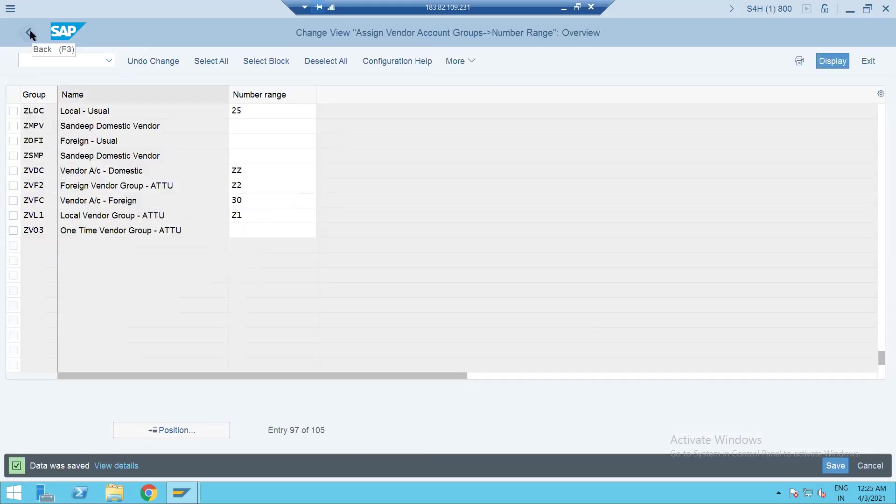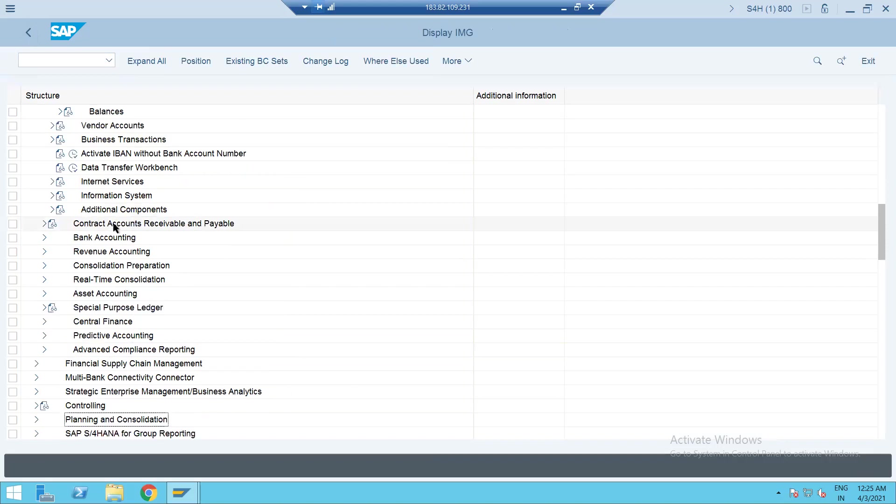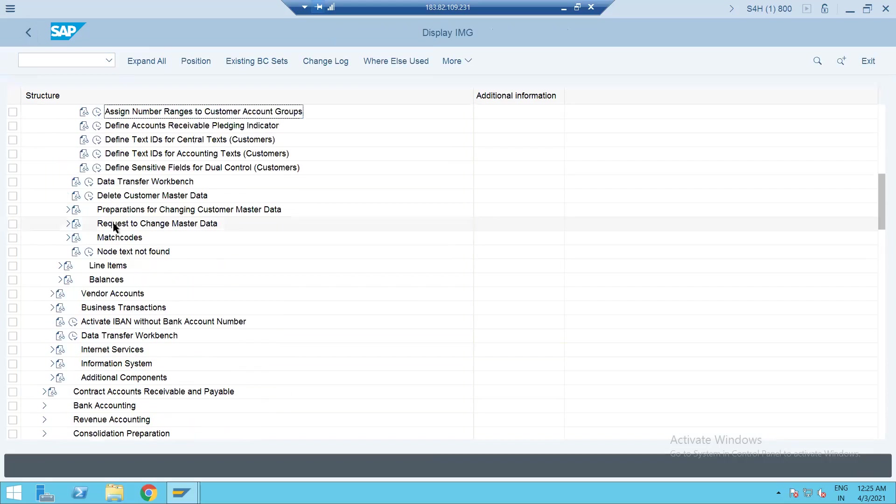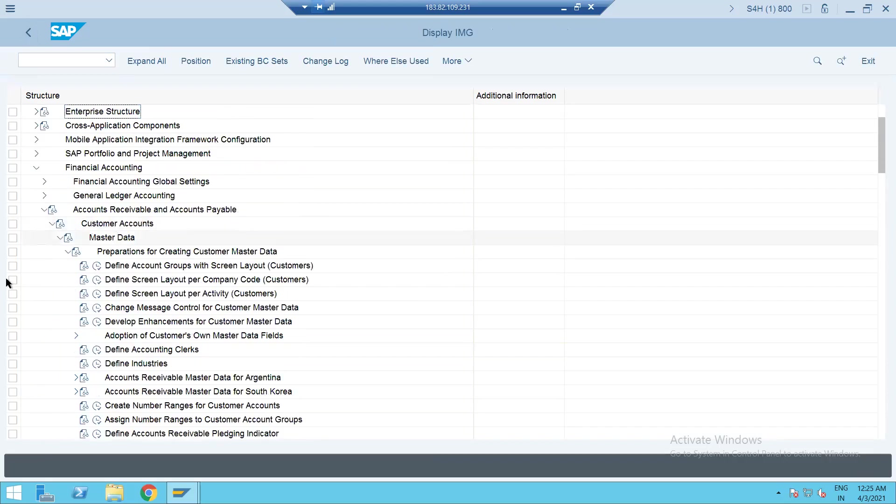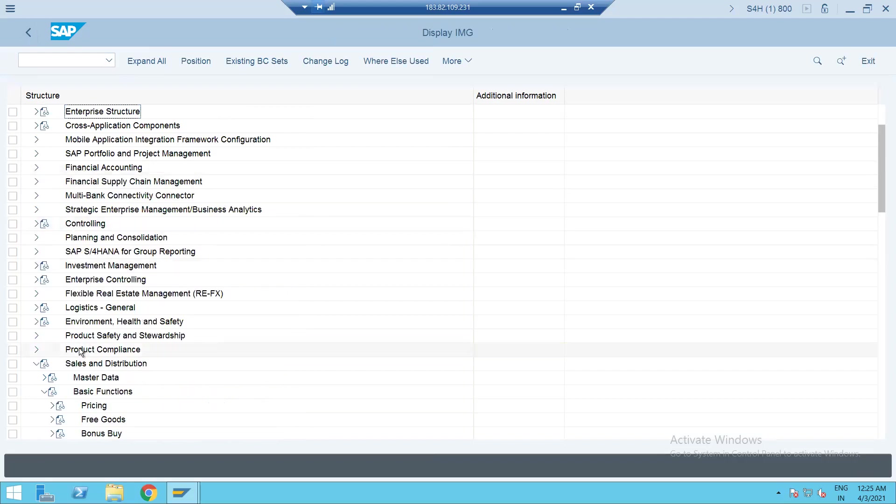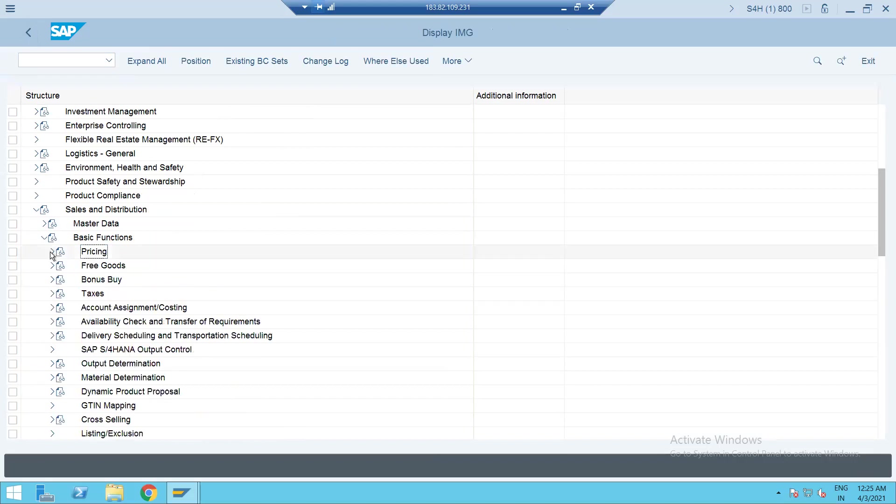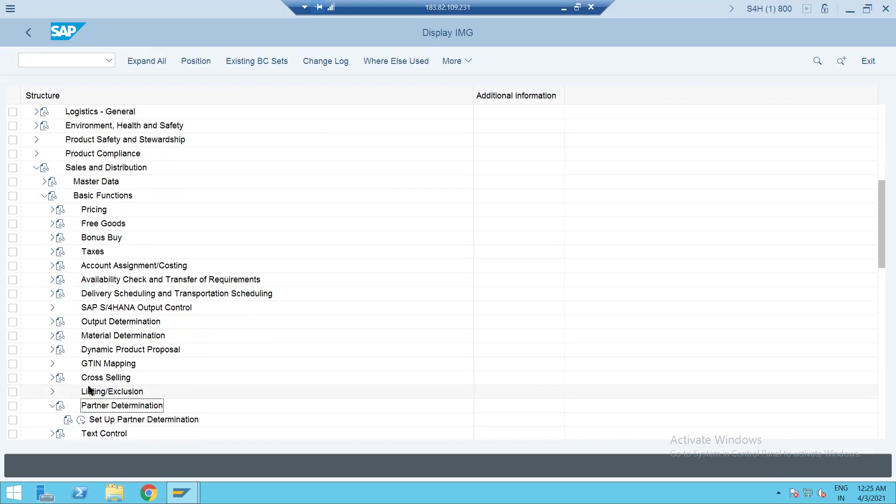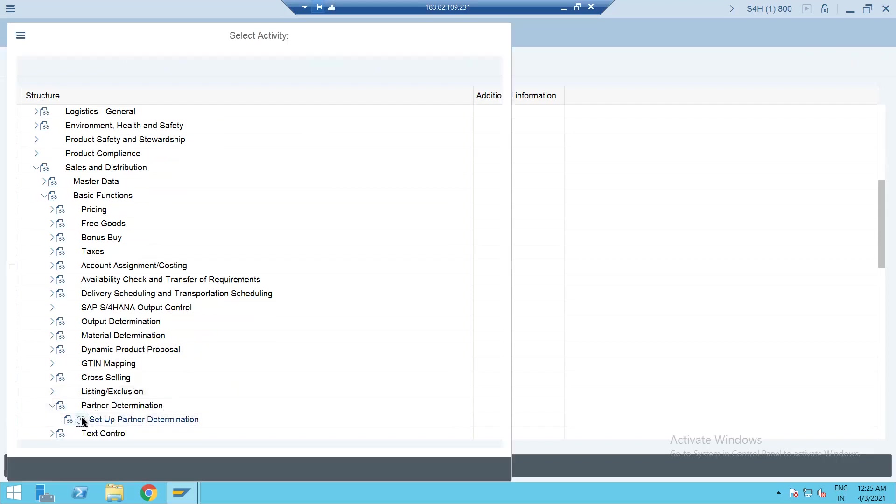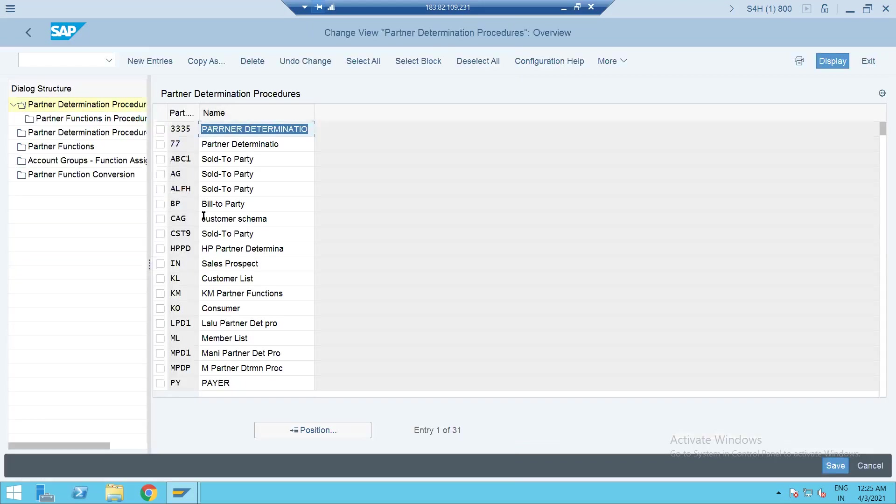So you have two different number ranges for this. So now let me go back and try to check partner determination quickly for both. For this what we can do, let's try to close this one up these nodes. Now go back to the sales and distribution basic functions, quickly try to check the settings how it is got maintained.